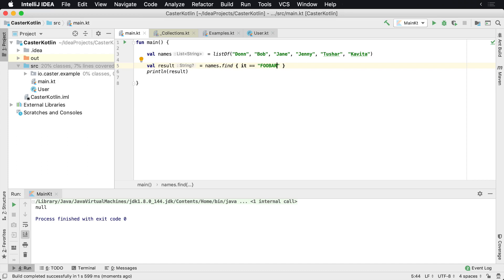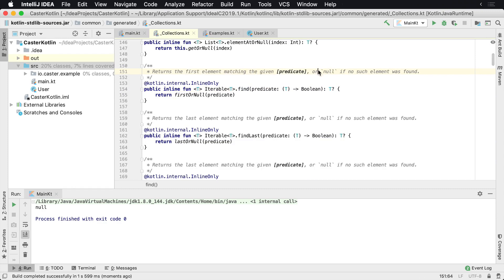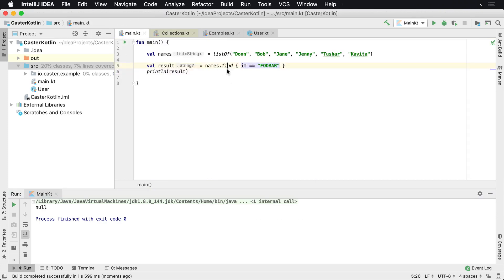Now we kind of had some help from Kotlin to find this here. So we had find, I was going to find the first one. And if I actually look at this, what it's going to do is it returns the first element matching the given predicate or null if no element is found.